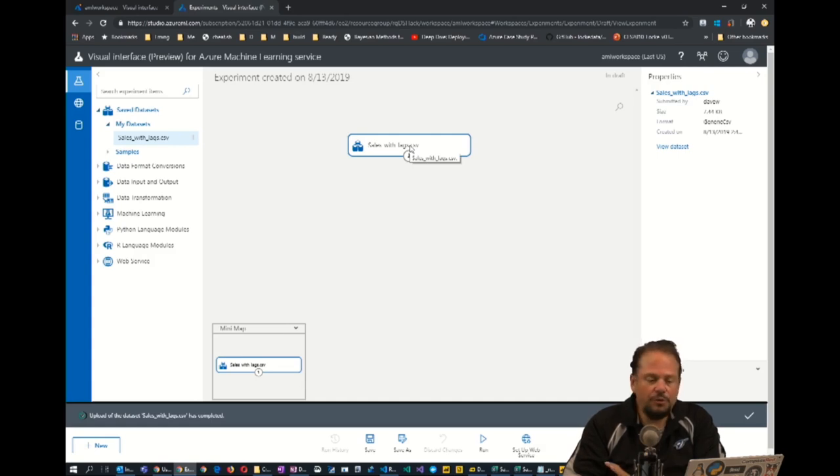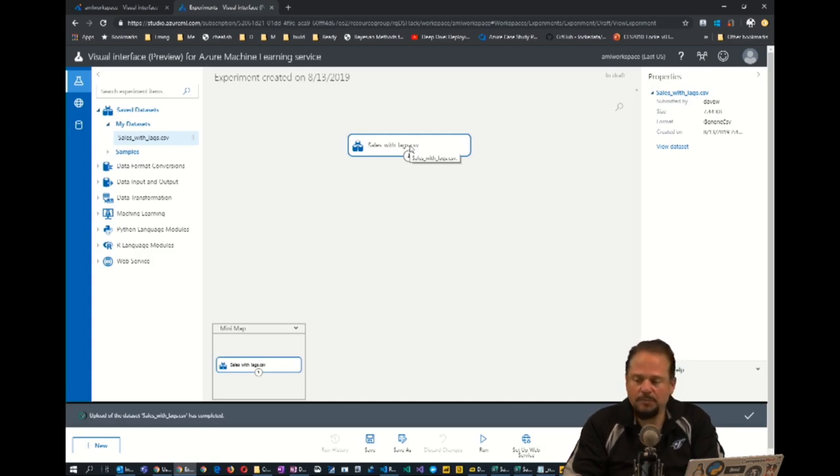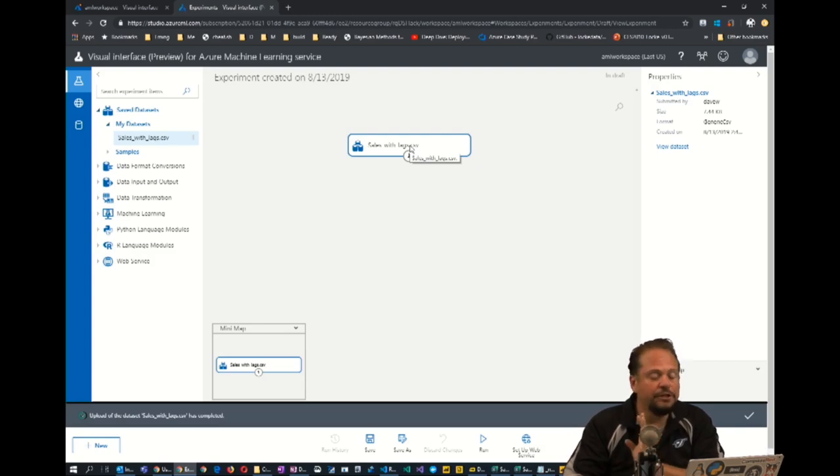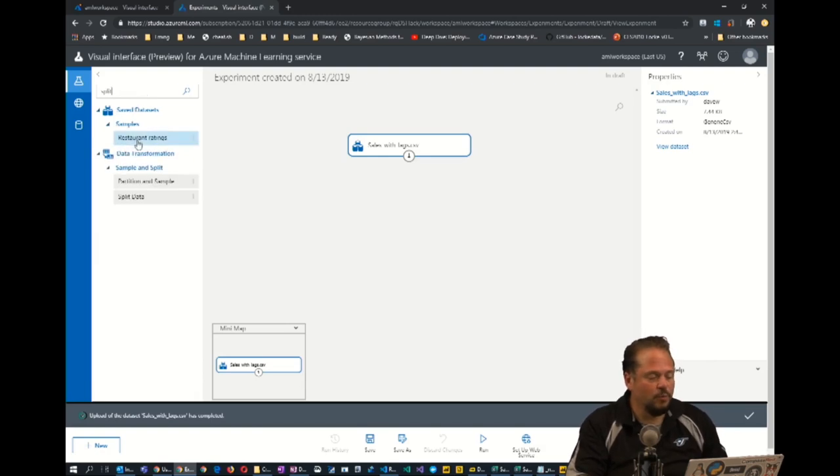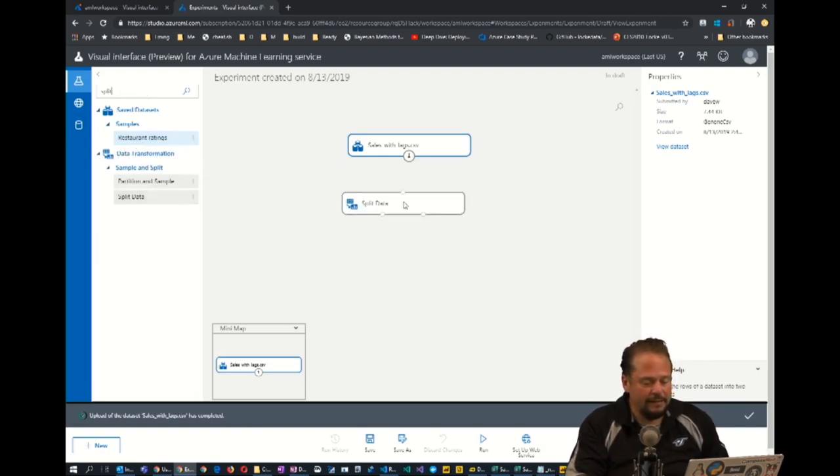What you do whenever you do machine learning is you want to split your data into data you can train your algorithm with and then data that you can test your algorithm with. So we're going to split our data.